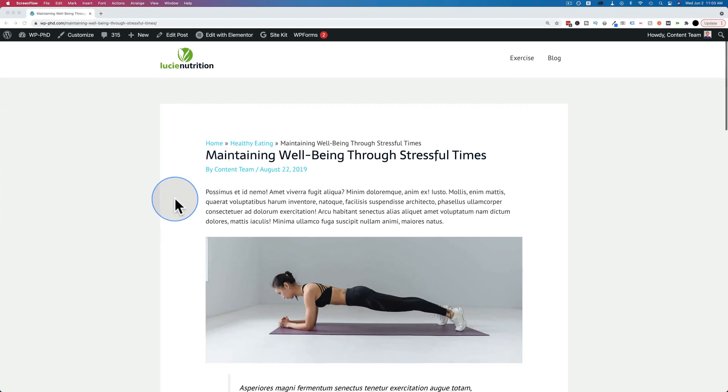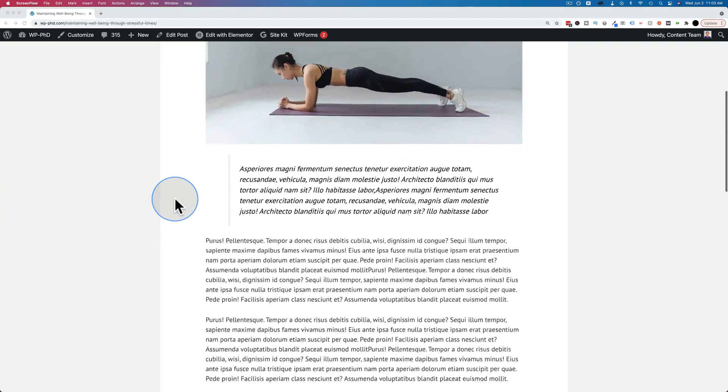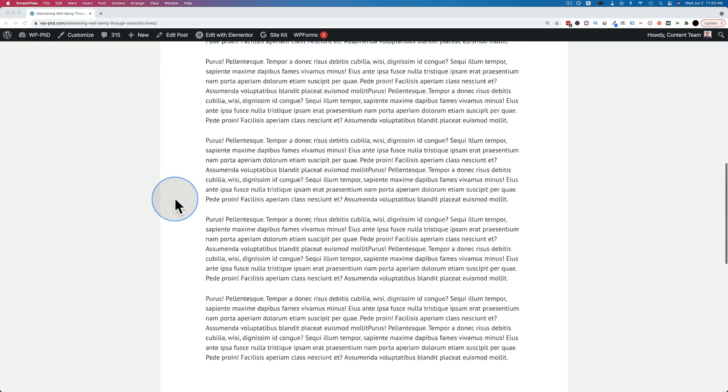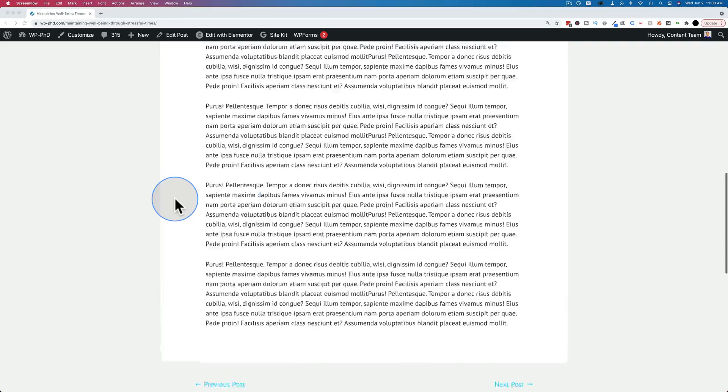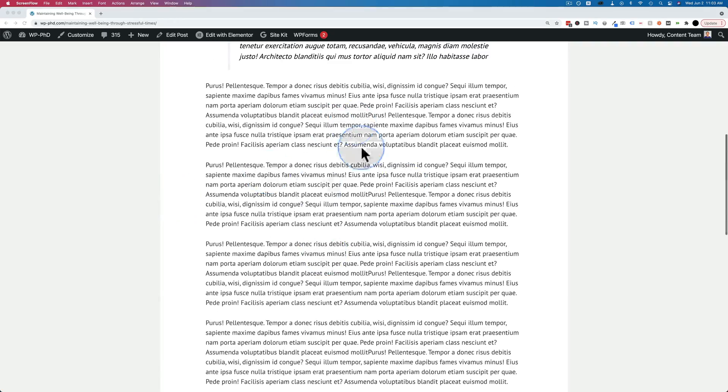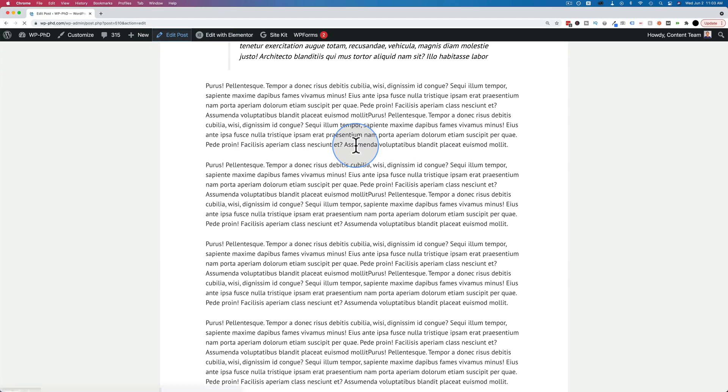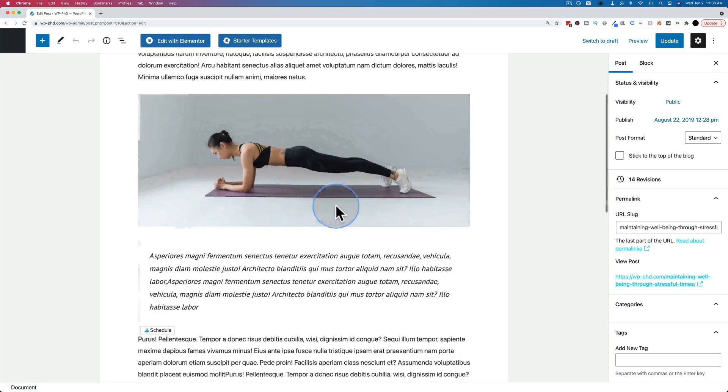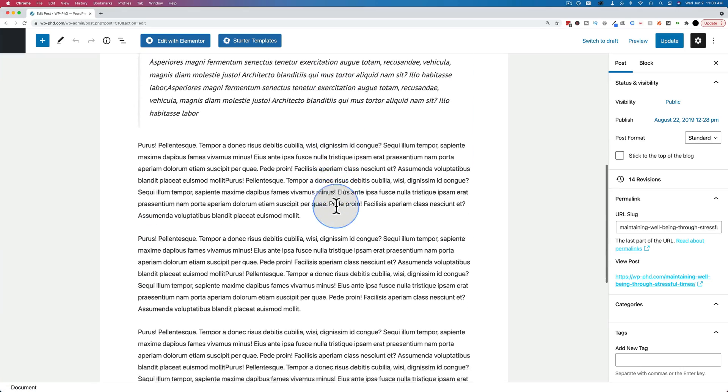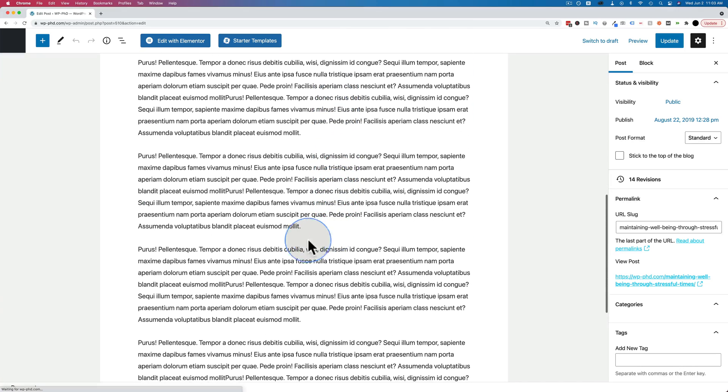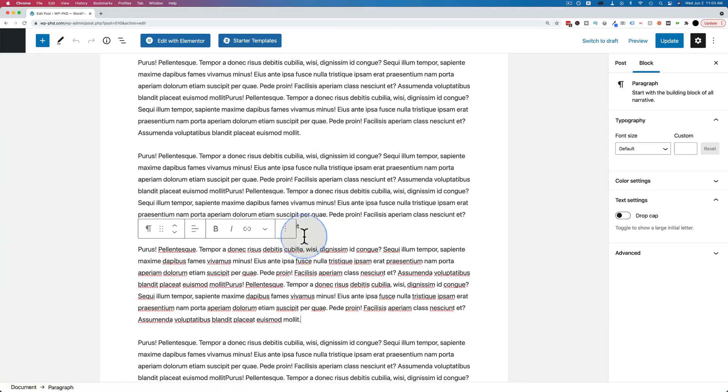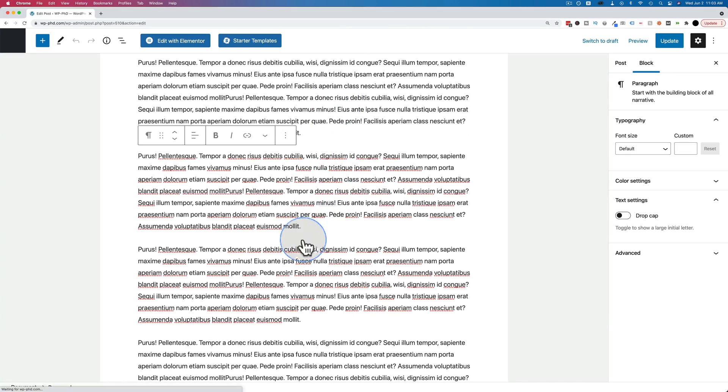Here we are on the post that we just saw in the intro, and we can see those two buttons are no longer here. So let's add them. Let's go to edit post to go into the Gutenberg editor for the post.